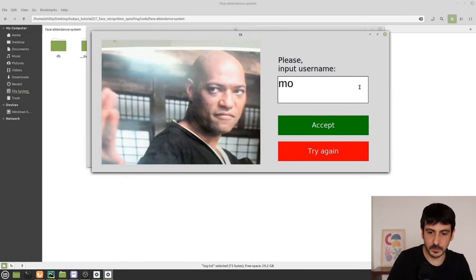That's pretty much all for today's tutorial — this is exactly how you can add a spoofing detector feature to a face attendance system. If you enjoyed this video, please click the like button and let me know what you think in the comments. My name is Felipe, I'm a computer vision engineer, and on this channel I make coding tutorials and share my experience as a computer vision developer. Subscribe if this is the type of content you enjoy. See you in the next video!